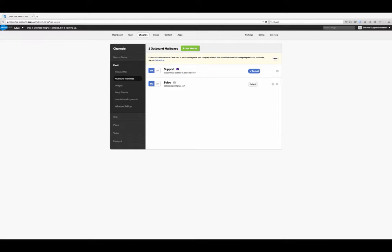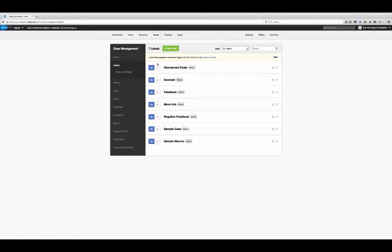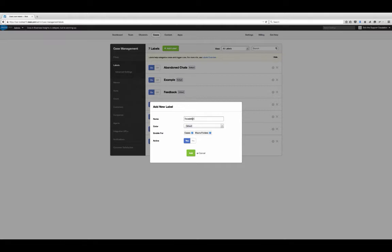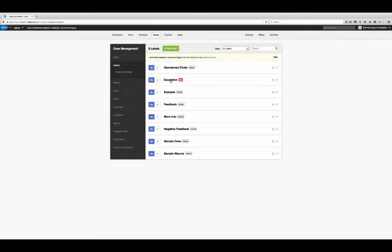We created three groups — support, sales, and escalations — however I only have two mailboxes. So what we're going to do is create a label for the escalations team. A label is a way to categorize your cases. We provide some sample labels out of the box — you can delete them, modify them, or create new ones. I'm going to create one called escalation to mark cases that need to be escalated to a manager. I'm going to make it red and make it active. Any cases that have the escalation label will have a bright red label called escalation.